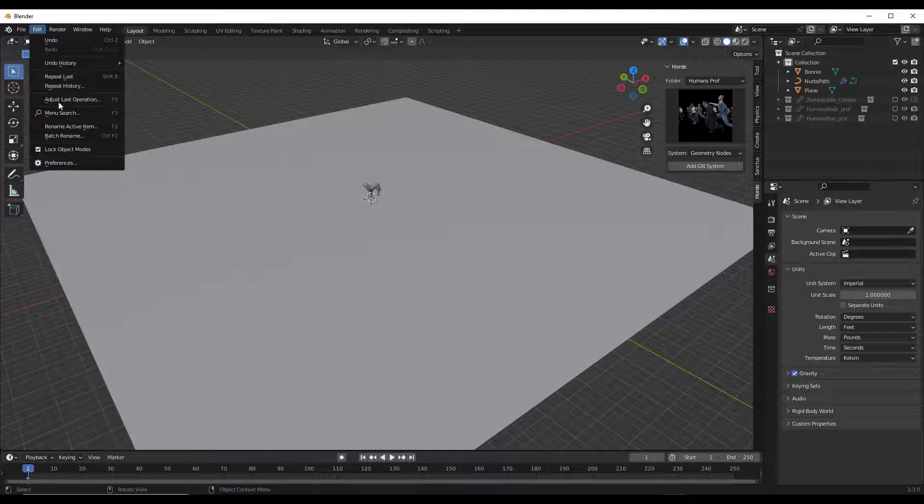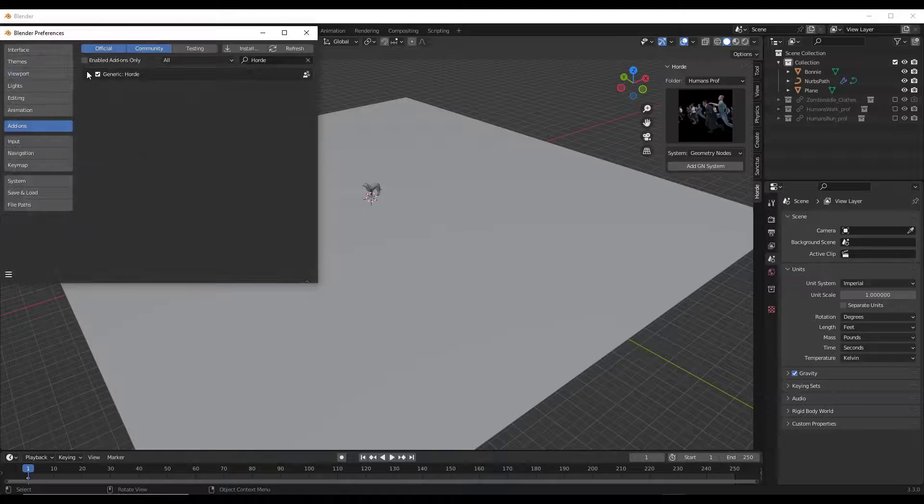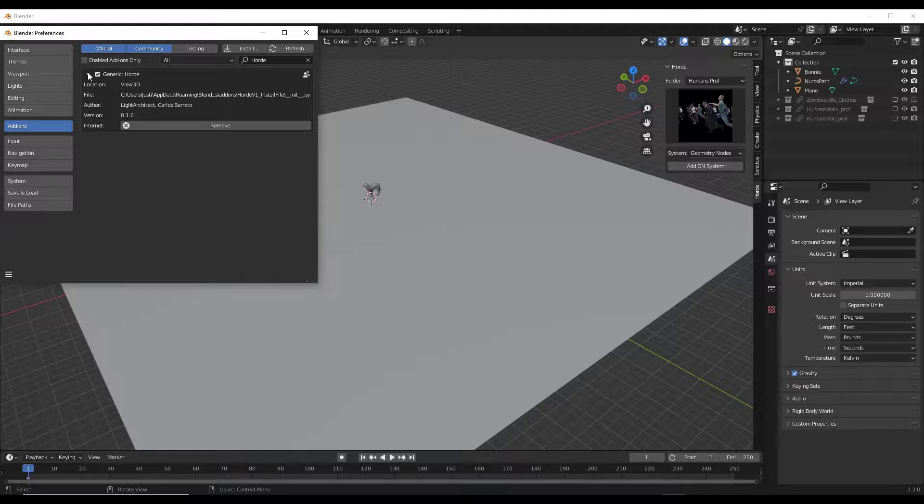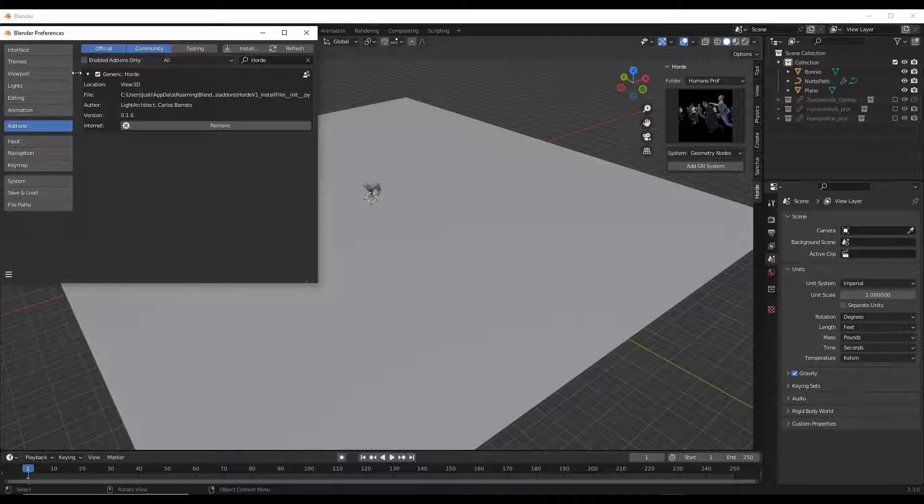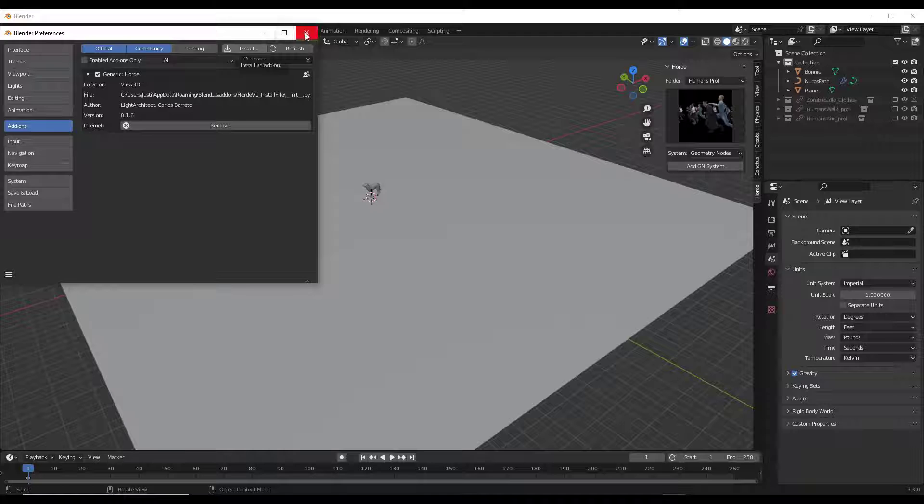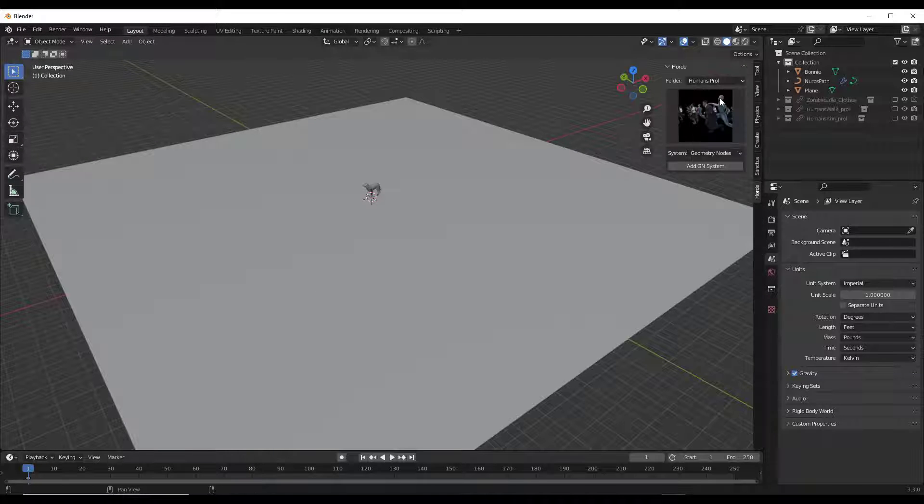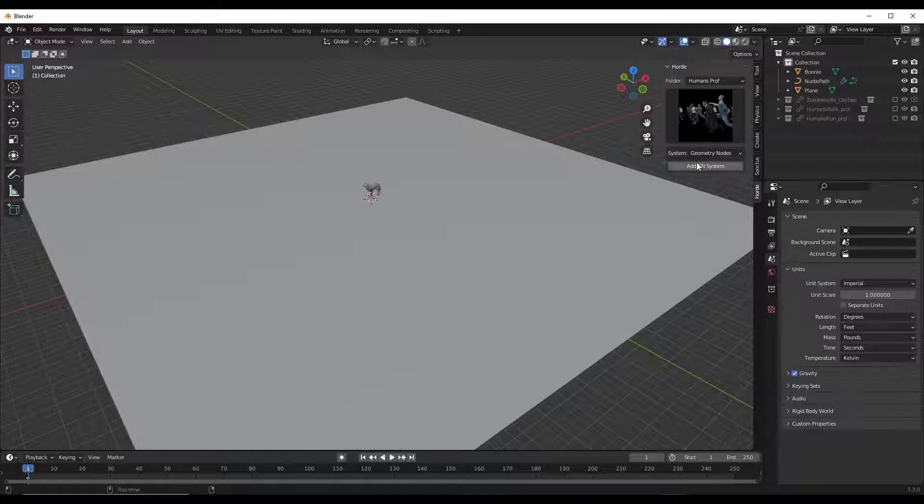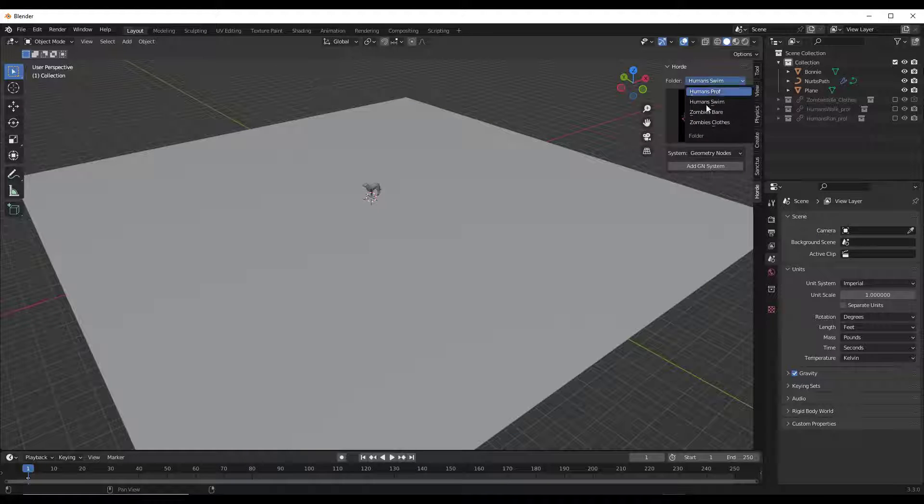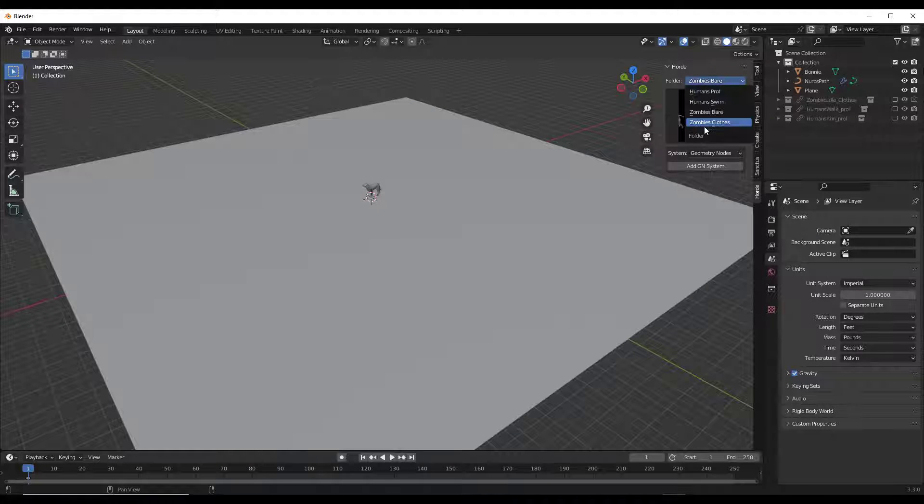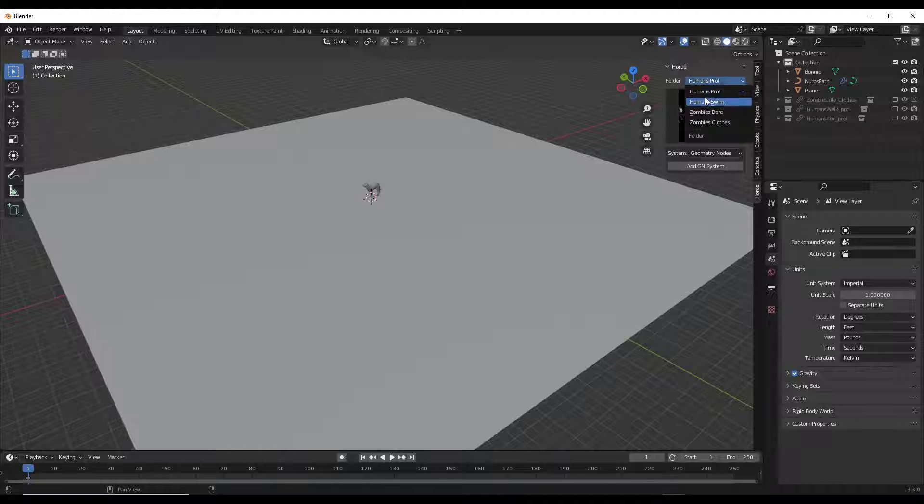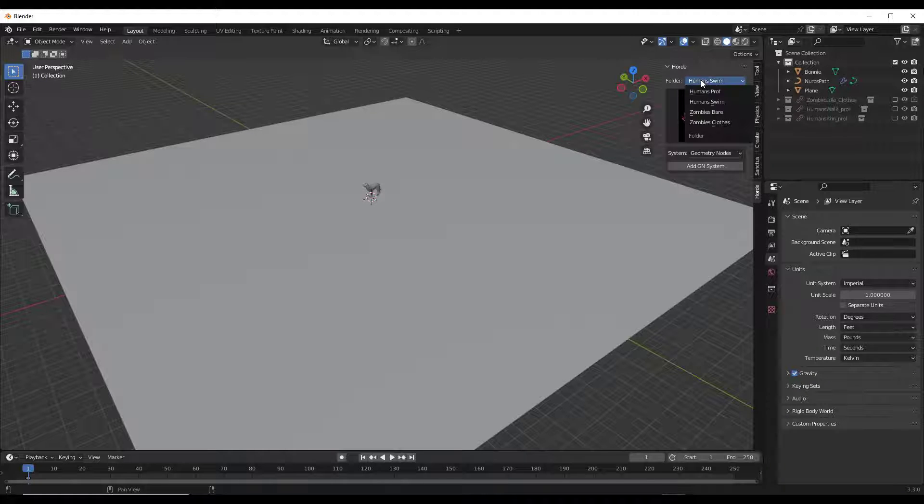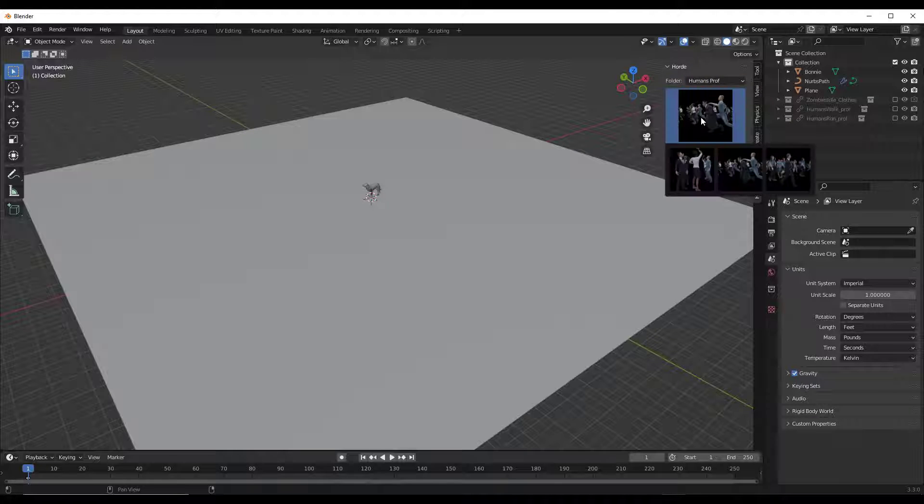The way that this works is you want to just install the installer file that it comes with, and it's going to give you a checkbox for generic Horde. What this is going to do is allow you to pop up this window right here. Make sure this is checked and then tap the end key to pop this up. On the right-hand side of the page, you're going to have options for the different kinds of models that you have in here. You've got the zombies, the humans professional, and the humans swim. We're going to pick one of these. Maybe we pick the humans professional. Once you pick this, notice how there's an option for three different kinds of models.